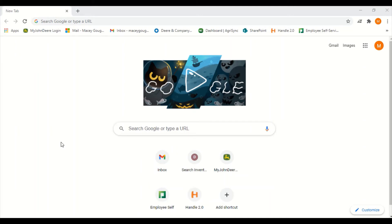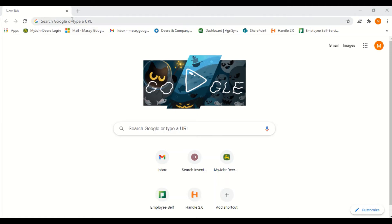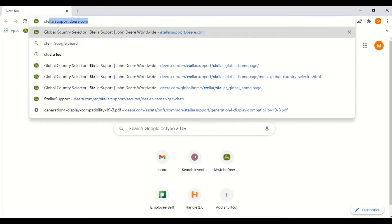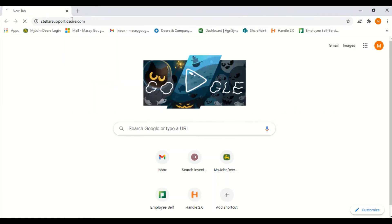Now we're going to walk through the process of downloading the software onto your flash drive. You will want to open the internet browser on your laptop or desktop computer and type in stellarsupport.deere.com.